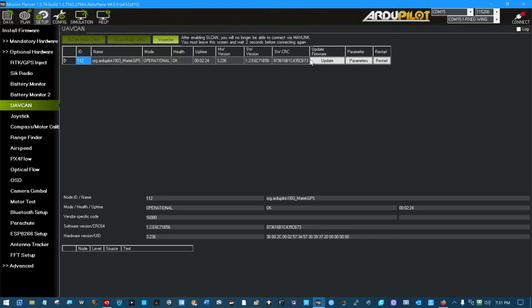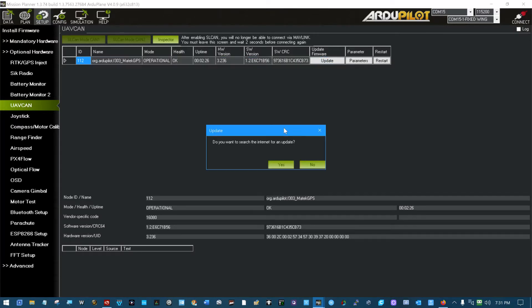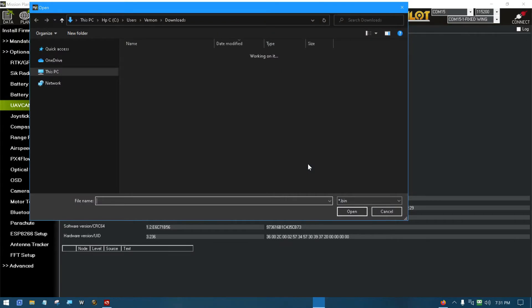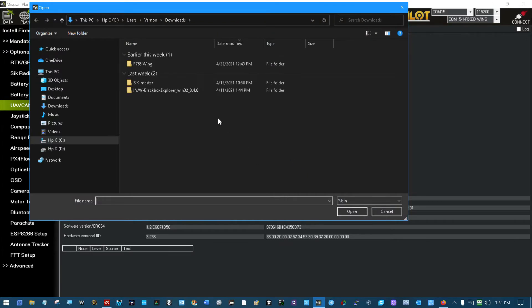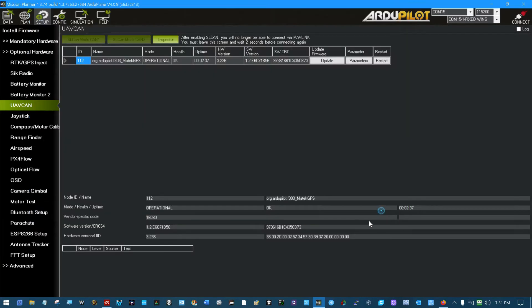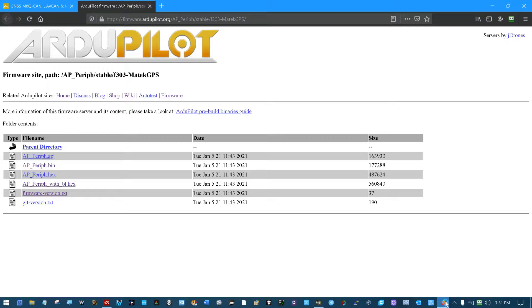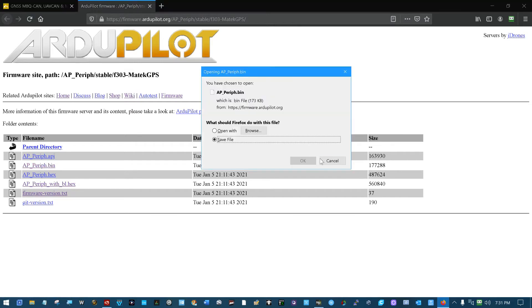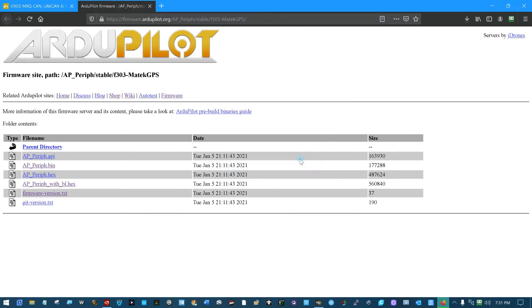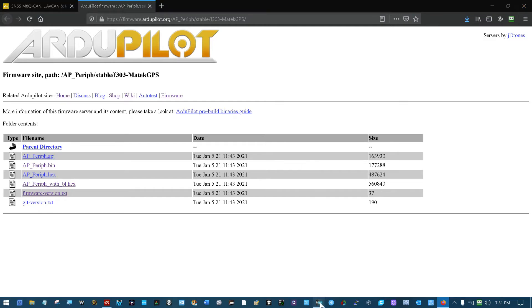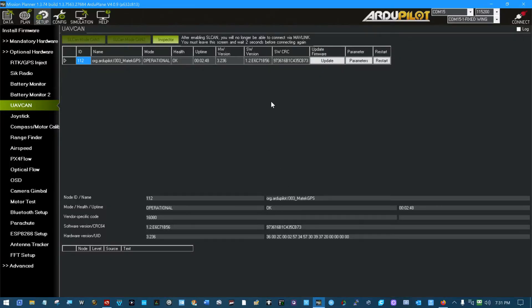And the simple thing I did was I clicked Update. Do you want to search the internet for an update? No, because I downloaded one if you remember. That would be this one. I guess I deleted the one I downloaded earlier and actually flashed, didn't I?